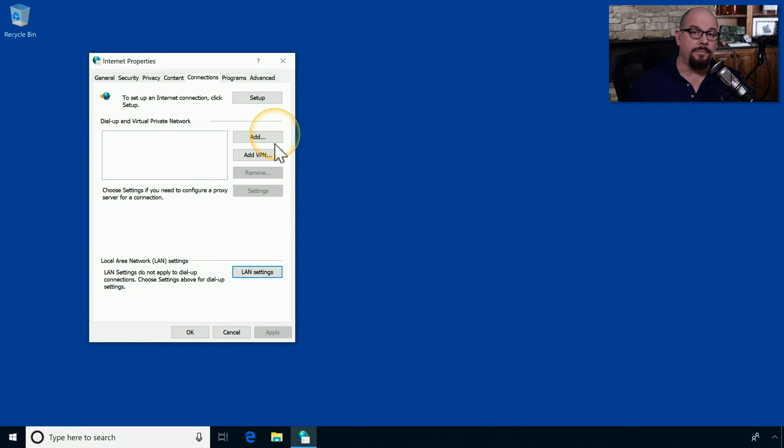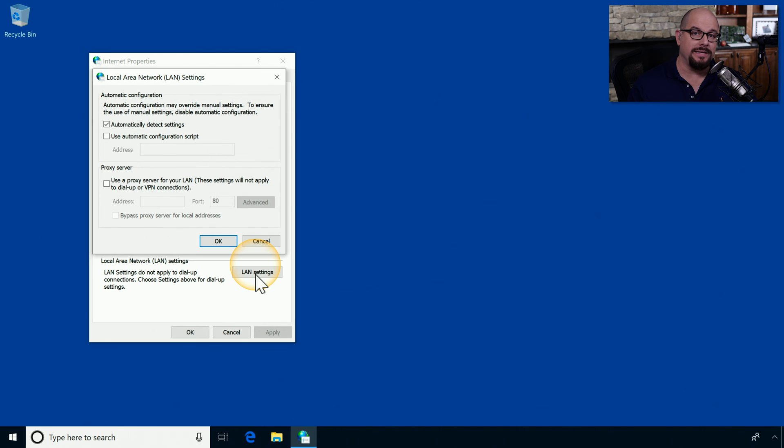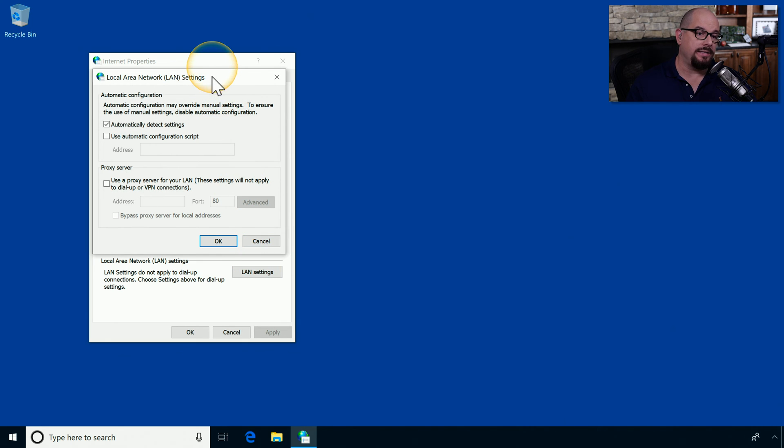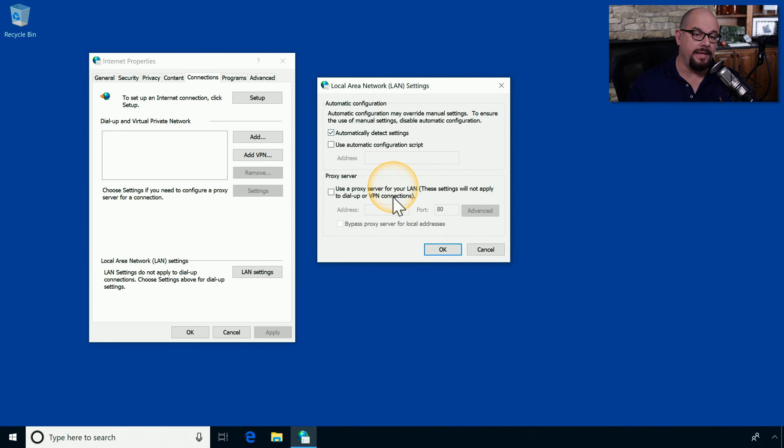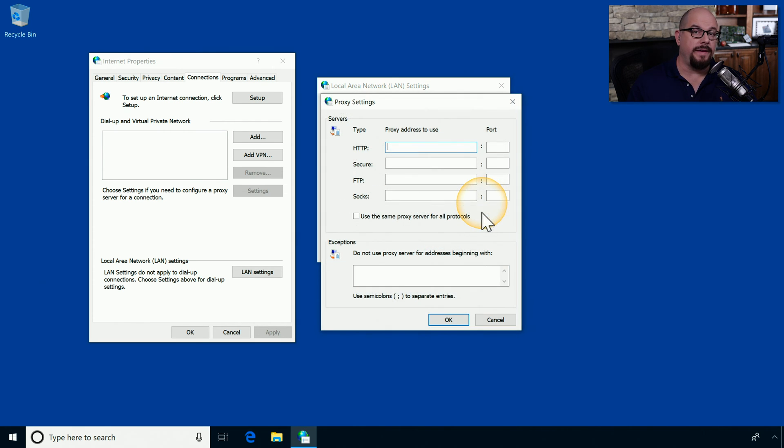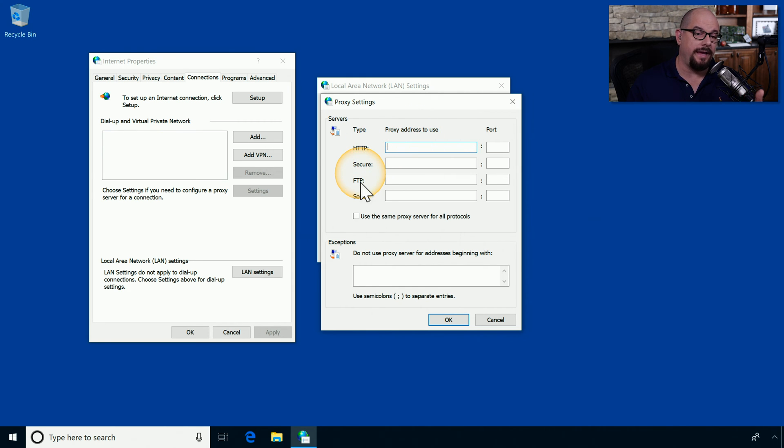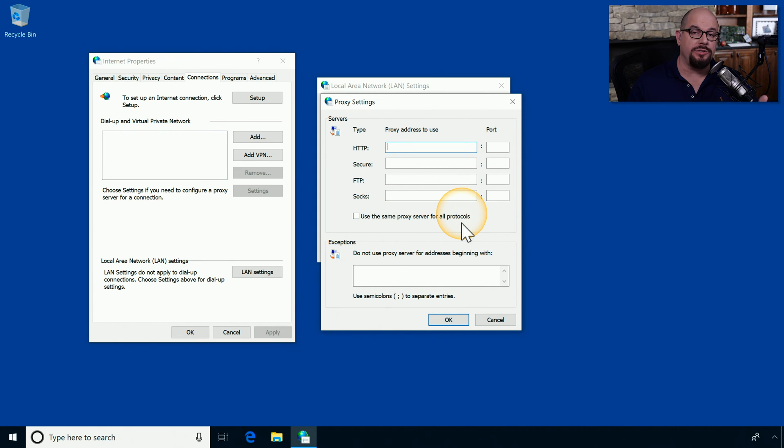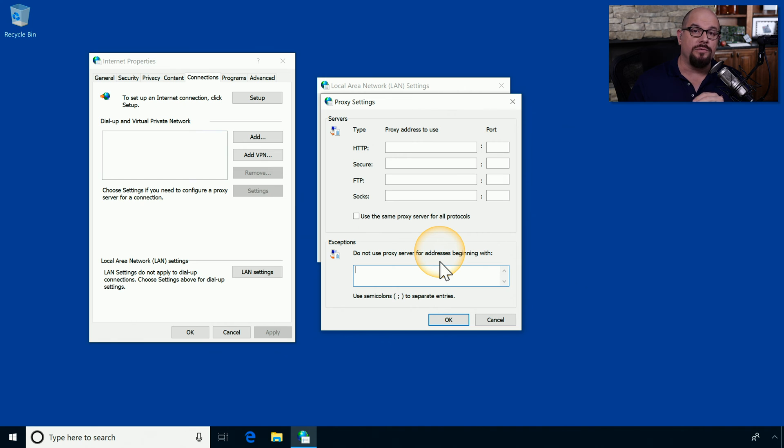Here's the internet properties applet inside of the control panel. And at the bottom of this window under the Connections tab is the option for LAN settings. Inside these LAN settings, you have an option at the bottom of that window for proxy servers. And you can choose to use a proxy server for your LAN. There's an Advanced tab that allows you to set detailed proxies for web traffic, secure web traffic, FTP, and SOX traffic. Or you can choose to use the same proxy server for all of those protocols. There's also an option at the bottom for Exceptions, where you can choose to not use a proxy server for certain destination IP addresses.